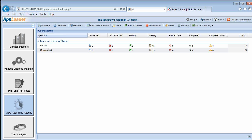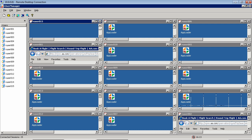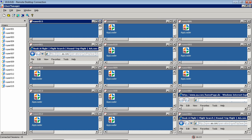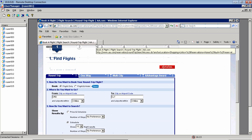For a look at the R users in action, we can open an RDP session to our injector server with Windows Remote Desktop. Here, we can peek inside each R user session via the R user manager and watch as each R user proceeds step-by-step through the load test.